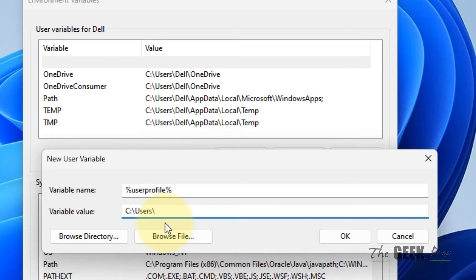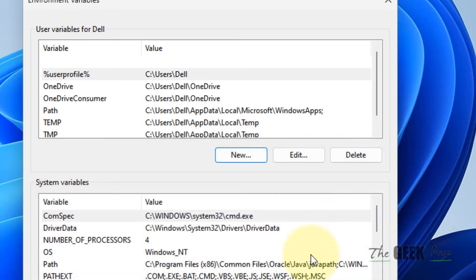...and slash your username. In my case this is Dell, in your case it can be different. Click on OK, click on OK, and now try again and your problem will be fixed.